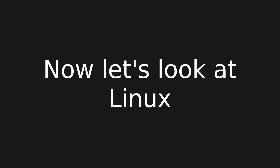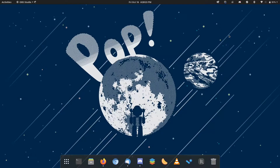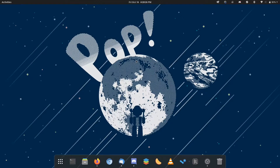Pretty easy, right? Now let's look at Linux. This will be a little bit different for everyone, depending on your operating system and desktop environment. Here, I'm using Pop! OS 2004 with GNOME 3.38.